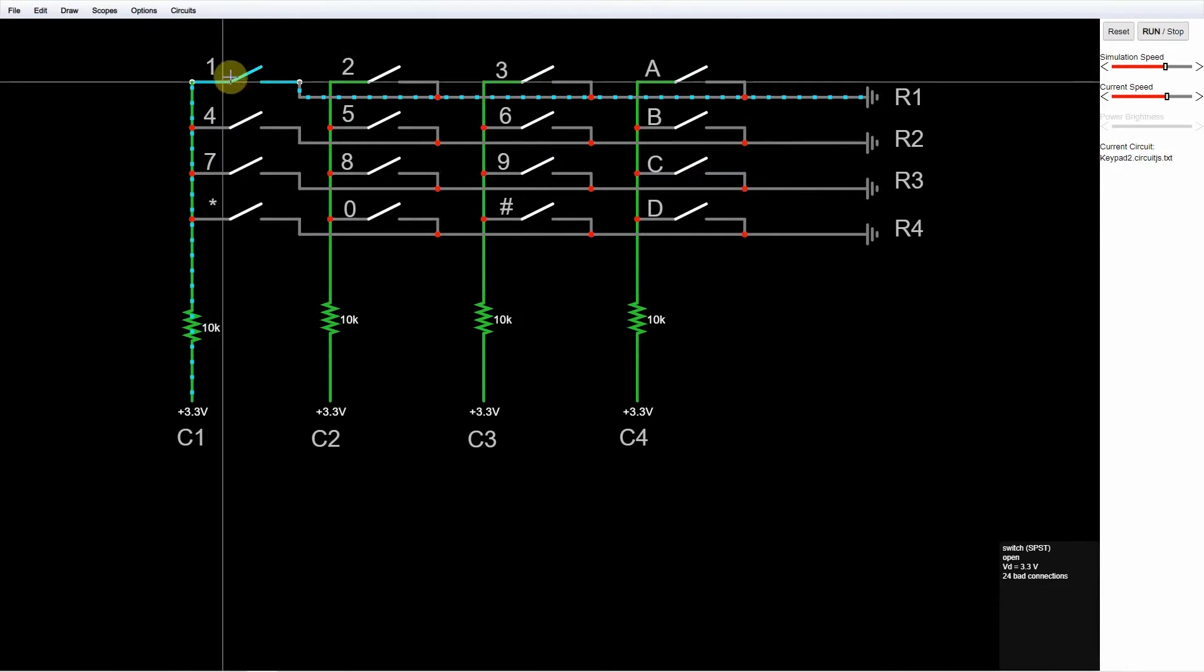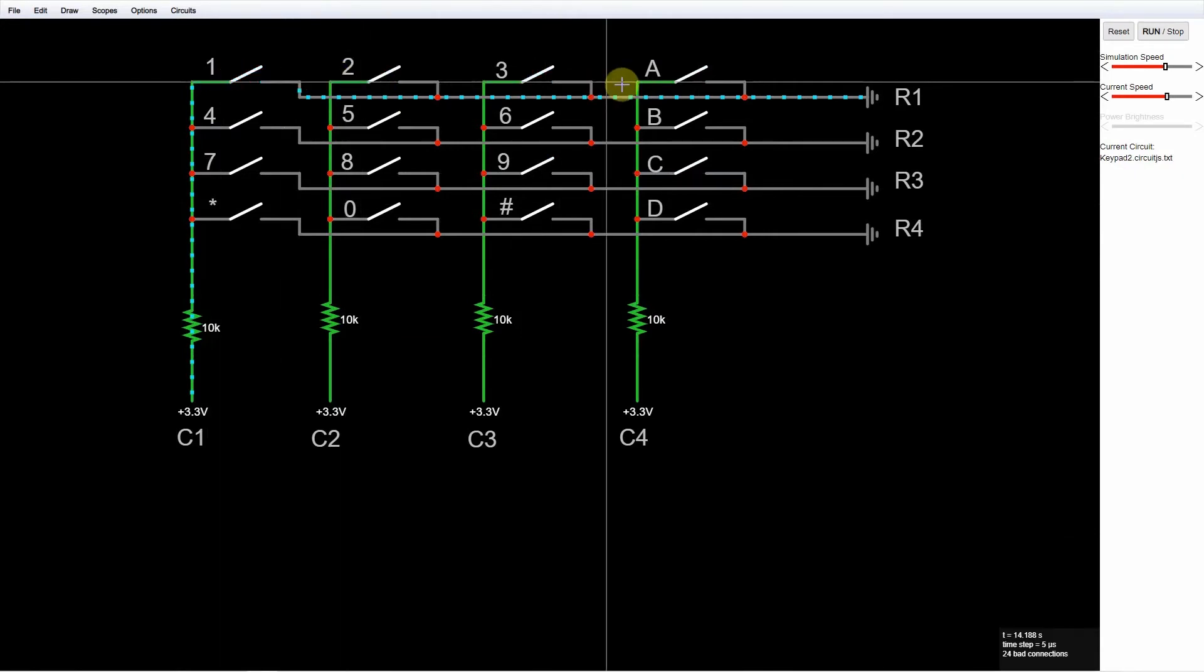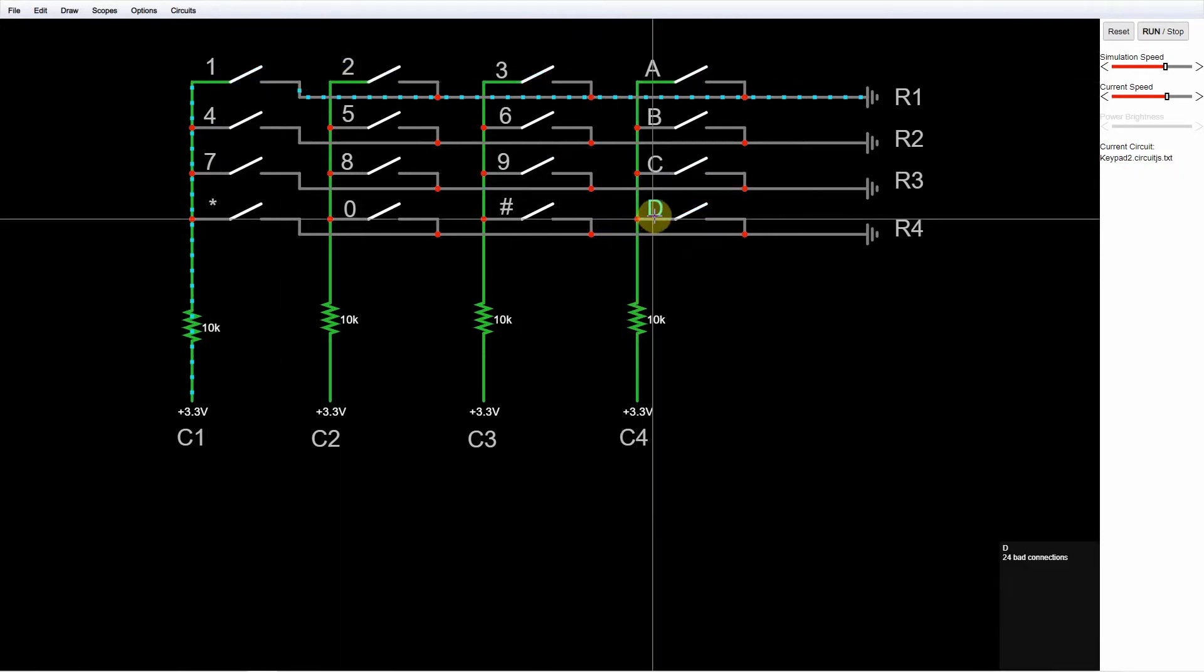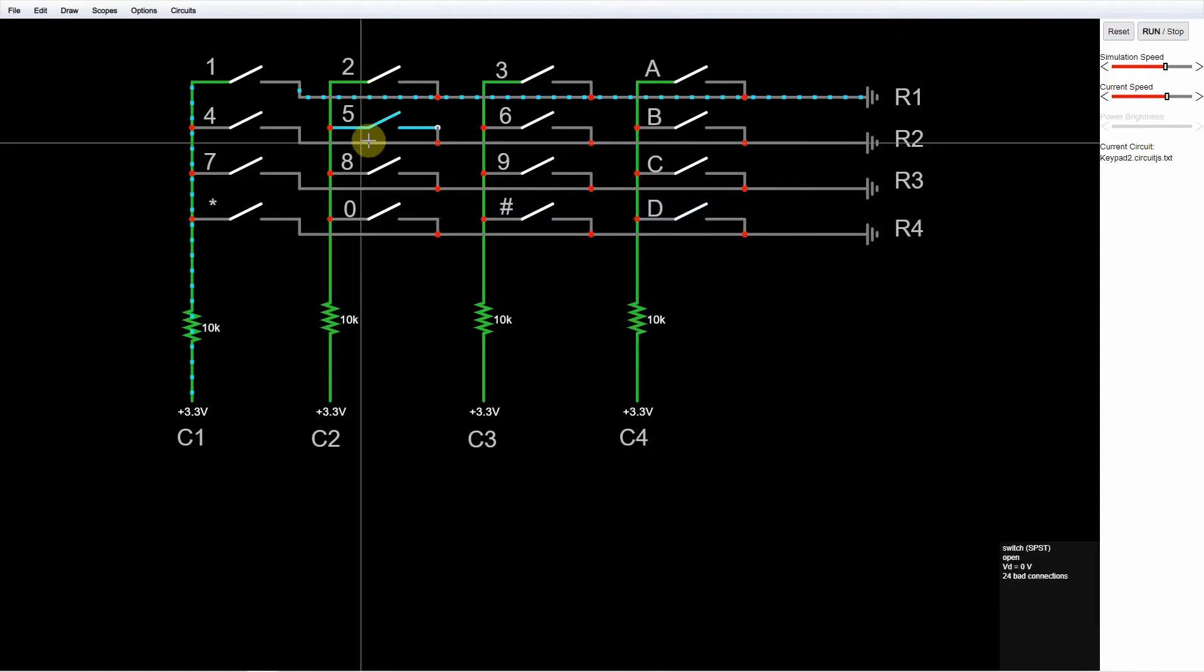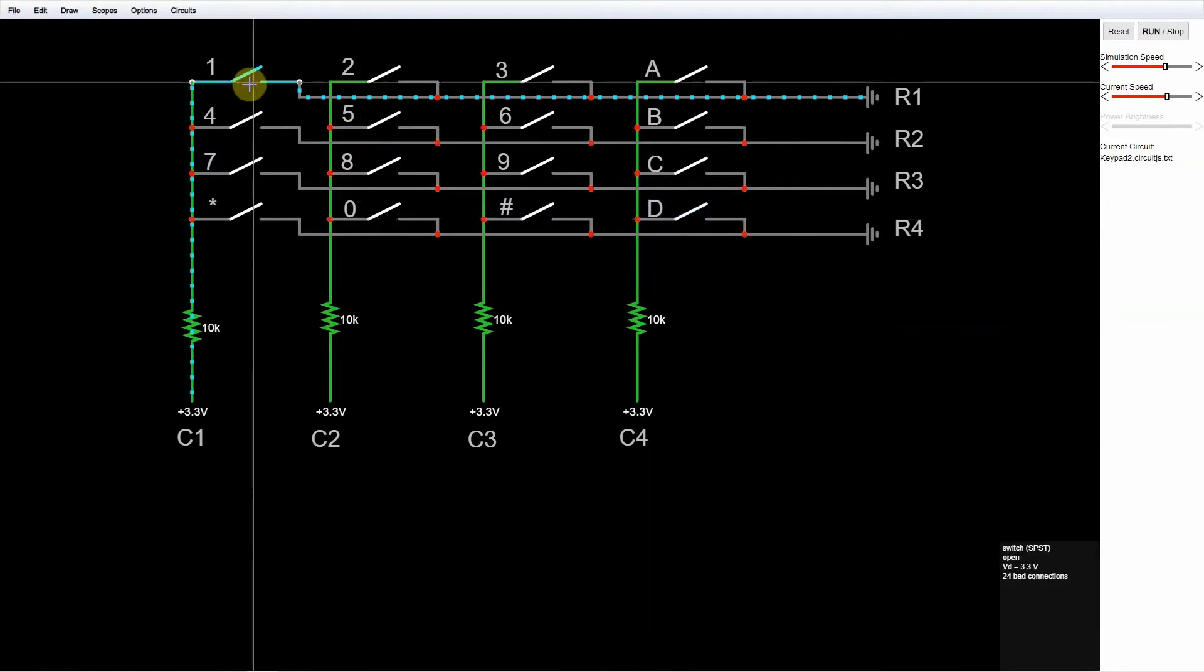So this is our 4x4 keypad membrane, and we have the characters here, 1, 2, 3, A, and up to the last character, D, represented as keypad membrane switch.